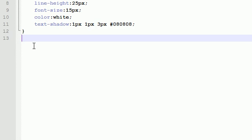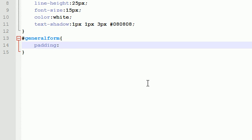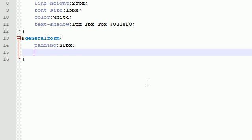The next thing I want to do is style the overall form. Now I want to go ahead and I want to throw this into an ID or give it an ID of general form. Now the styling I want to do on this is basically what we want to do for the entire box. Now the first thing I want to do is I want to not have all the elements directly butt up against the border. I want to give it a little bit of padding of about 20 pixels.